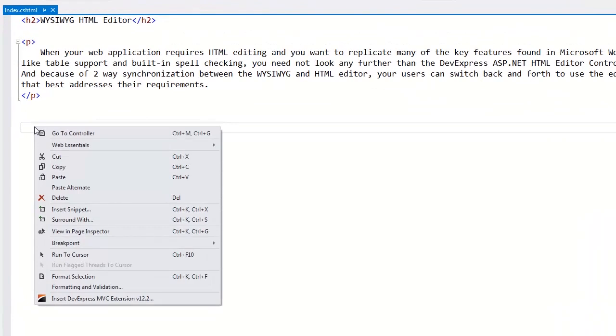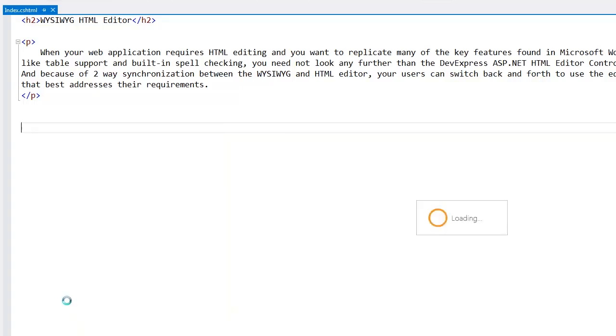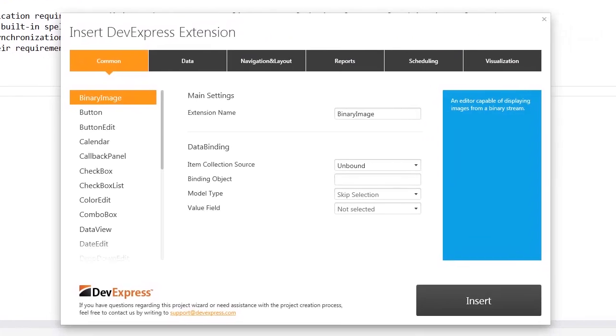To add the extension to my view, let's right-click at the position in the view where I want to insert the DevExpress HTML editor extension. Then I'll select the insert DevExpress MVC extension item from the context menu and the insert extension wizard opens.